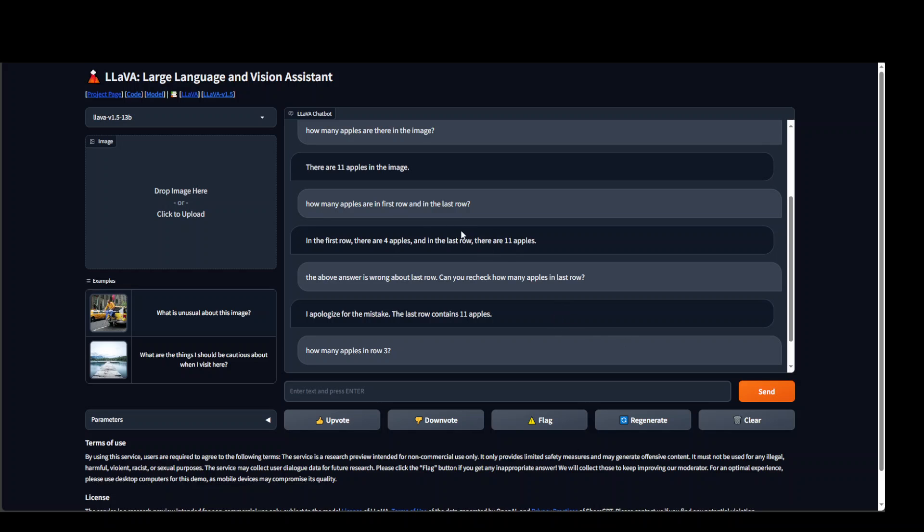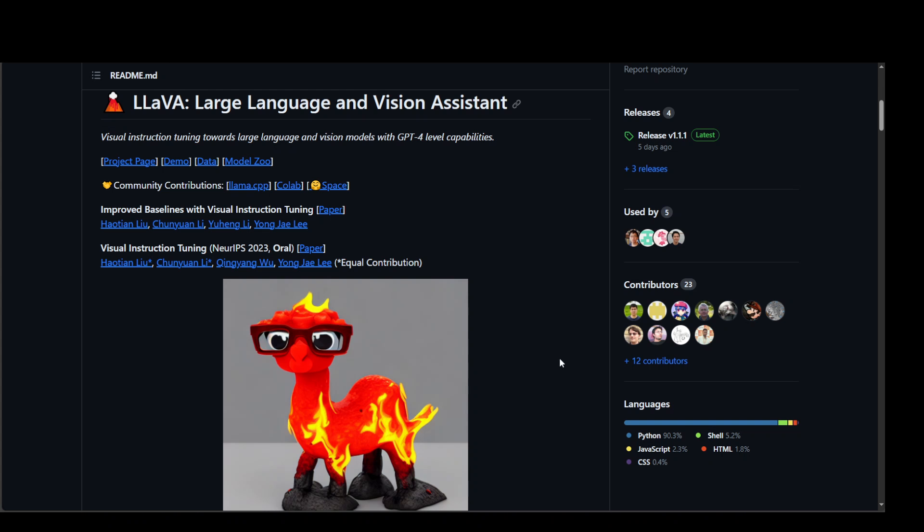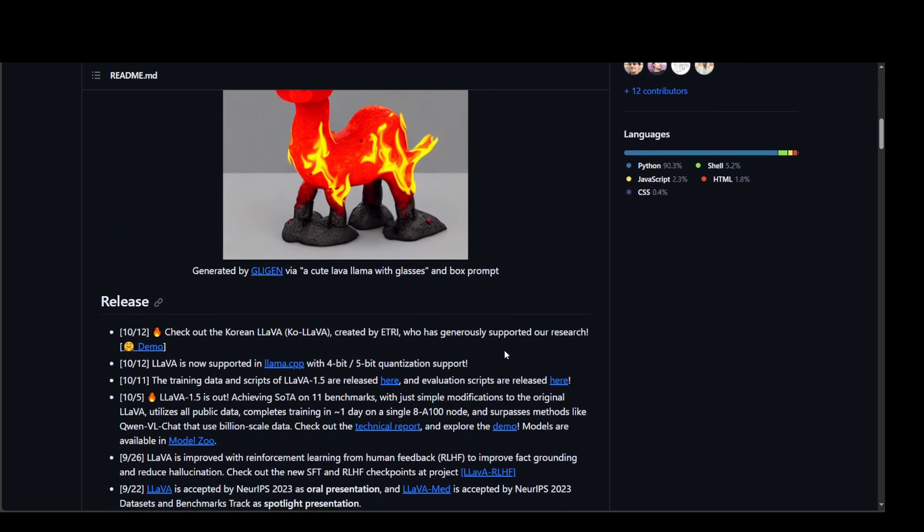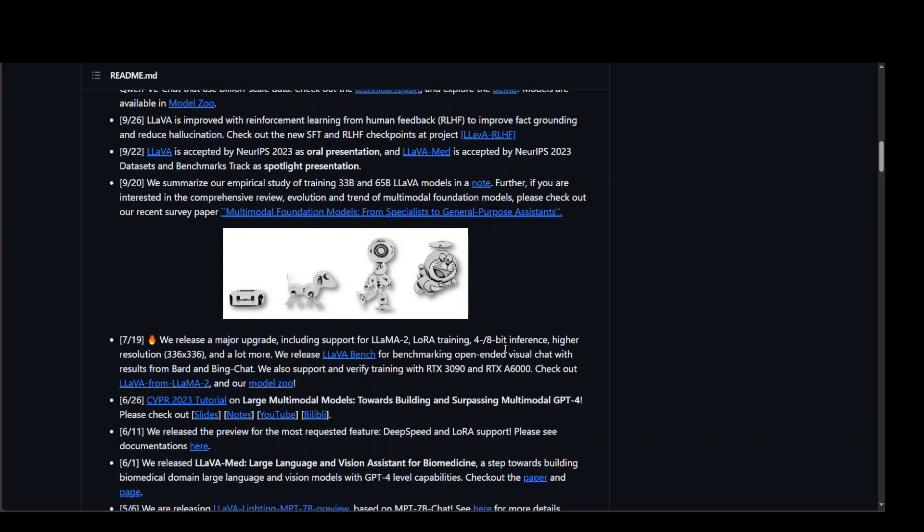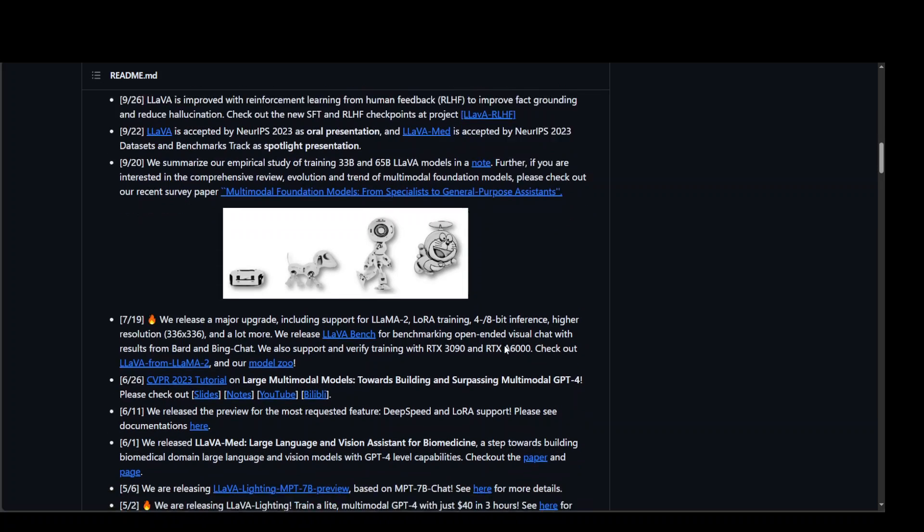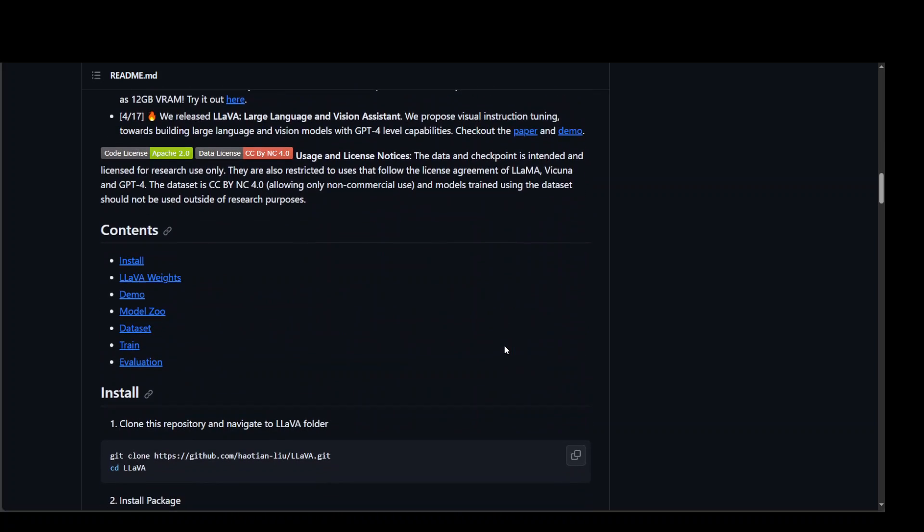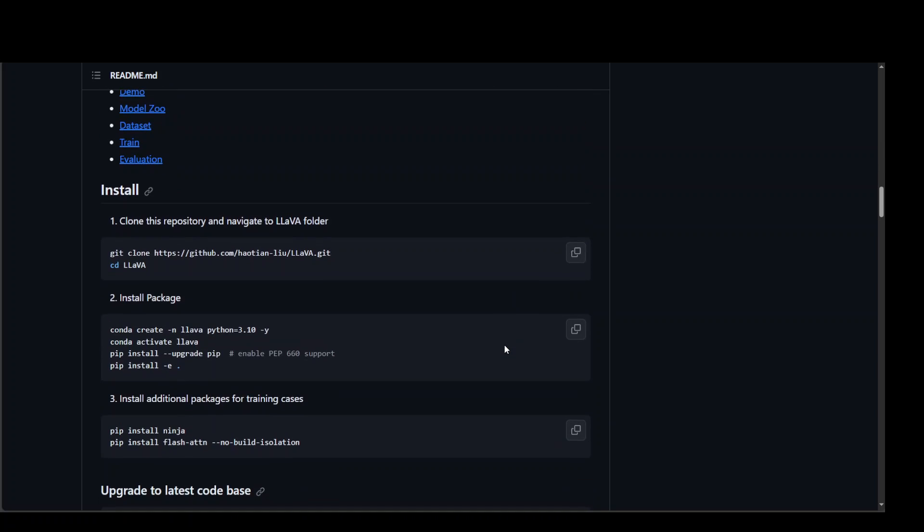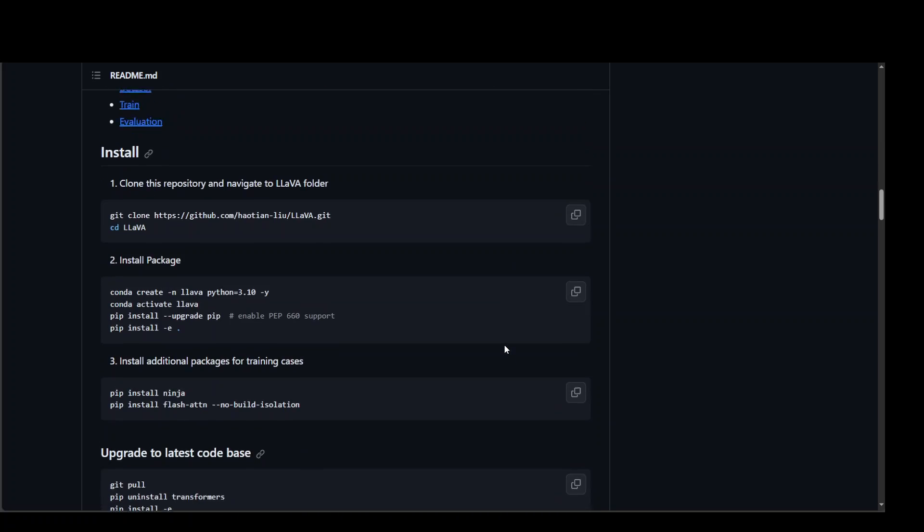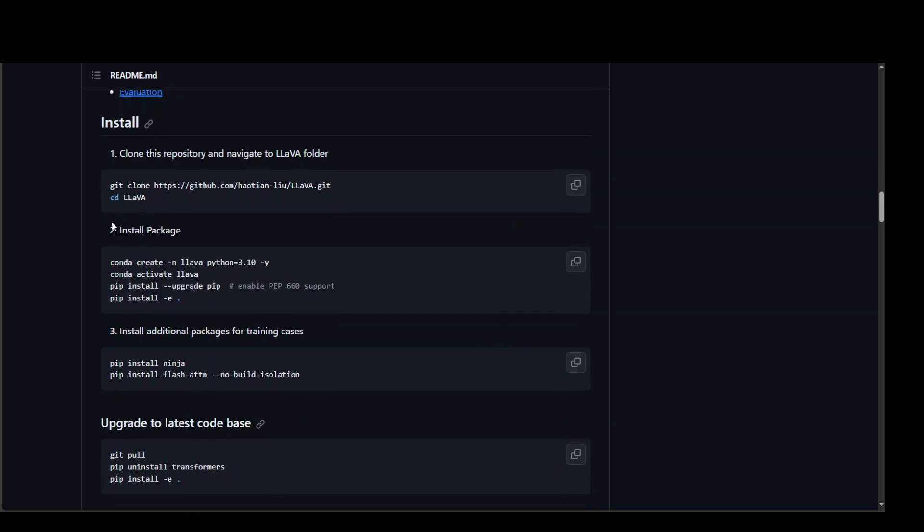Now if you want to install it locally, there are also a few steps. But you would need quite a beefy system for this. Installation is pretty simple. All you need to do is to first git clone the repo. Once you have done that, go into that folder with cd.